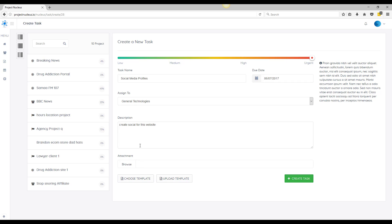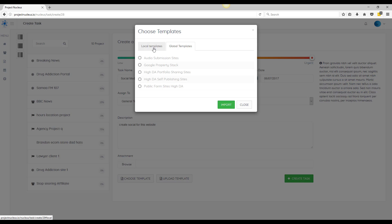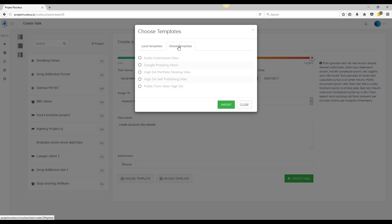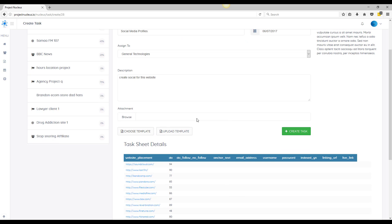So this is where a lot of the headaches are going to be relieved for you guys is the preloaded templates that are within the system. There's going to be about 50, and these are all research templates, link building templates. So we're just going to select any of them here and import it.